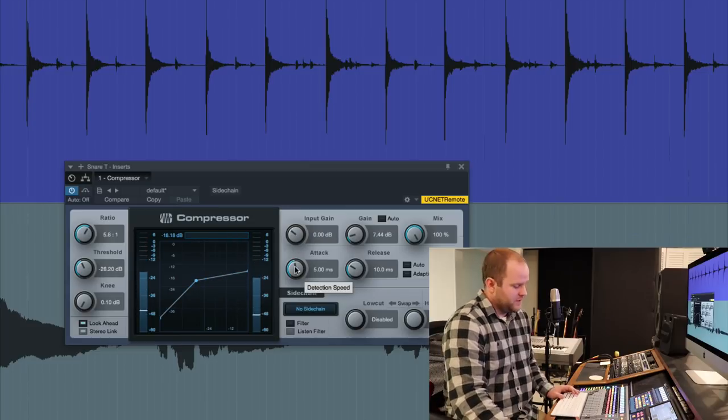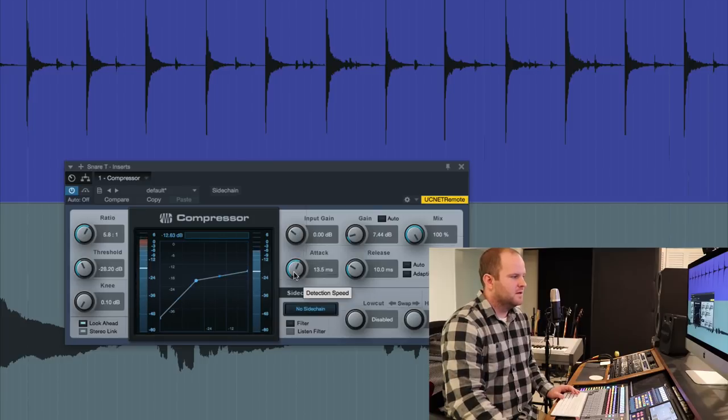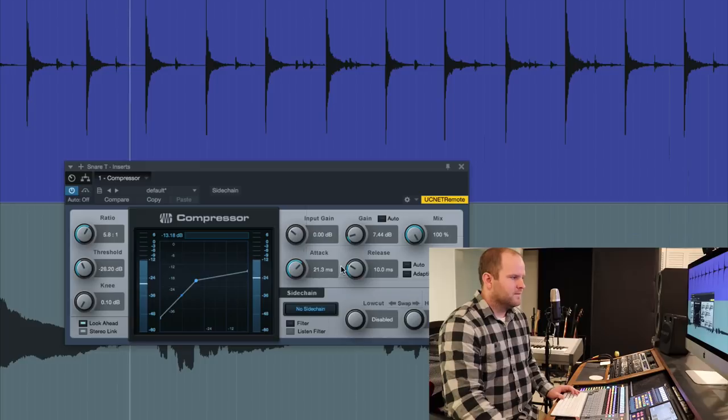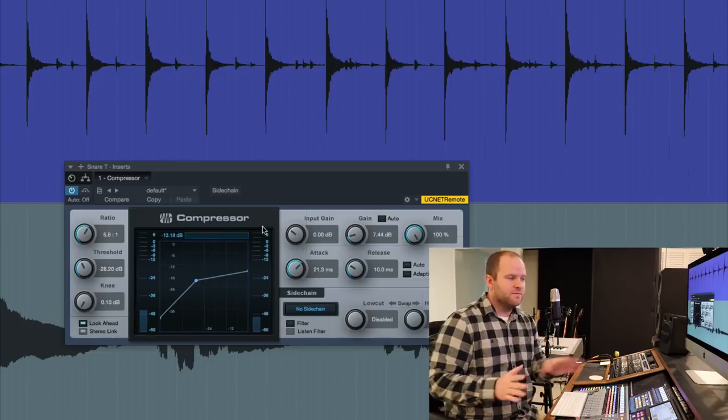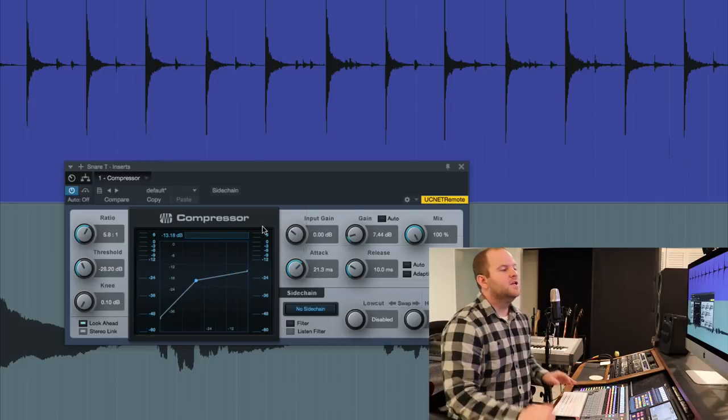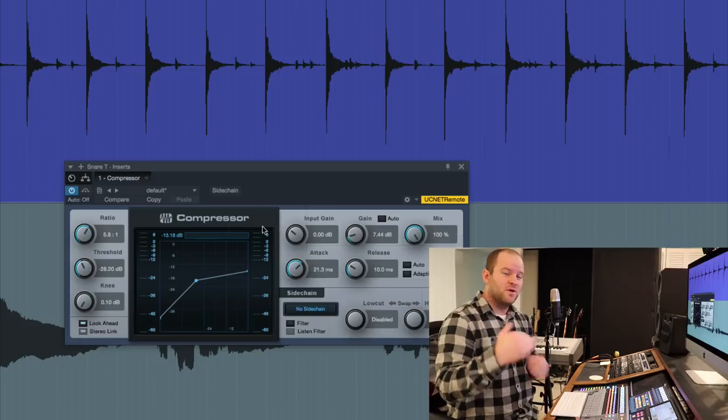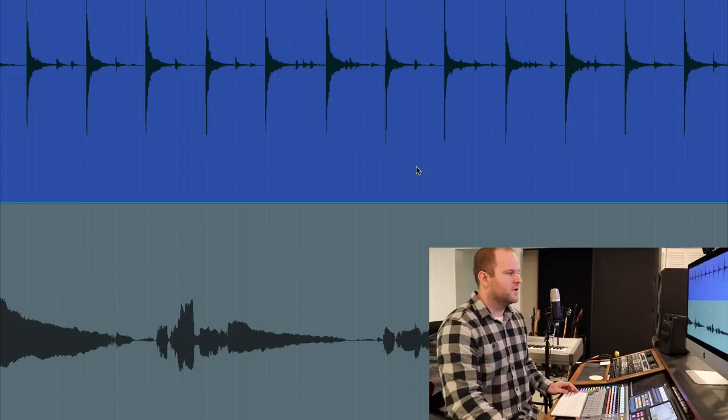If we want more snap, we can just bring the attack up a little bit. So whether or not that's the sound for the mix is irrelevant. You can hear how compression is making the quiet parts louder and the louder parts quieter.